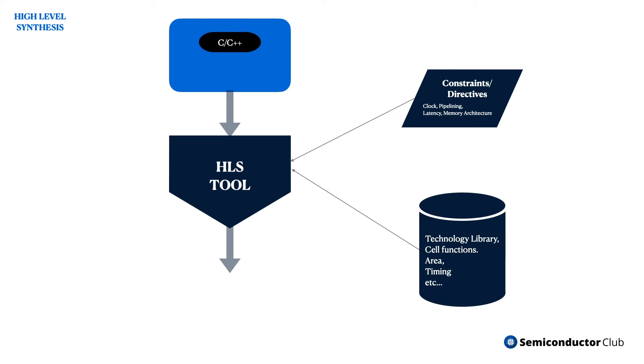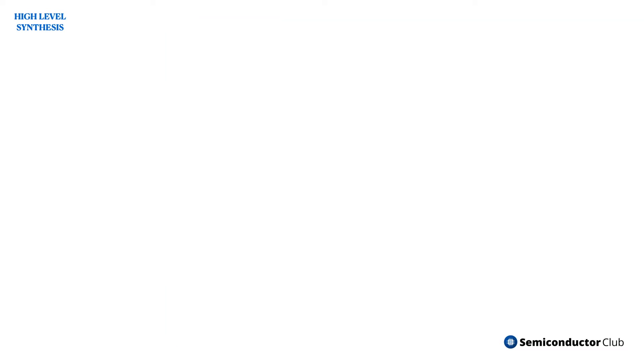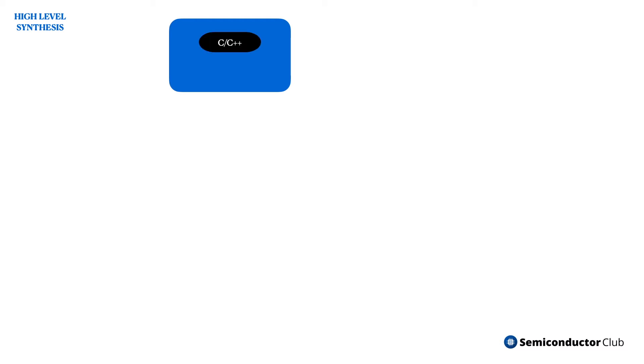Brief history. Synopsys introduced Behavioral Compiler, the first-generation behavioral synthesis tool, in 1994. Verilog was used as the input language. Ten years later, various next-generation high-level synthesis (HLS) tools were introduced in the market.